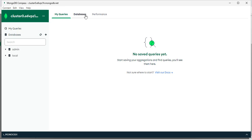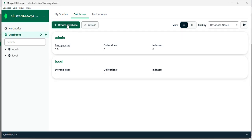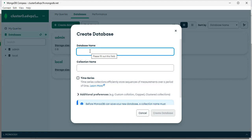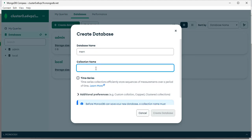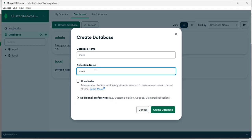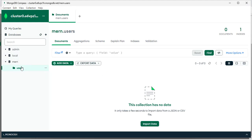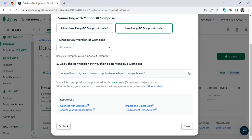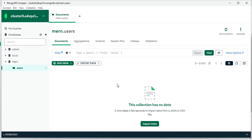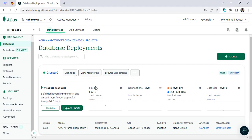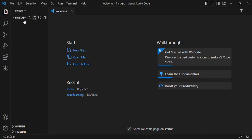Now let's create a database. In the database section, press 'Create Database'. Assign a name — for example 'marn' — and assign a collection name, which will be 'users'. Press 'Create Database'. The database has been created. Through MongoDB Compass we can manage our data, collections, and database. Now let's move to Visual Studio Code.